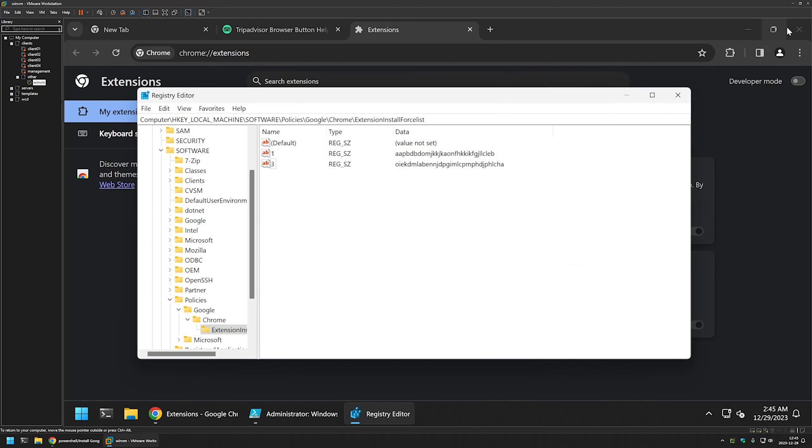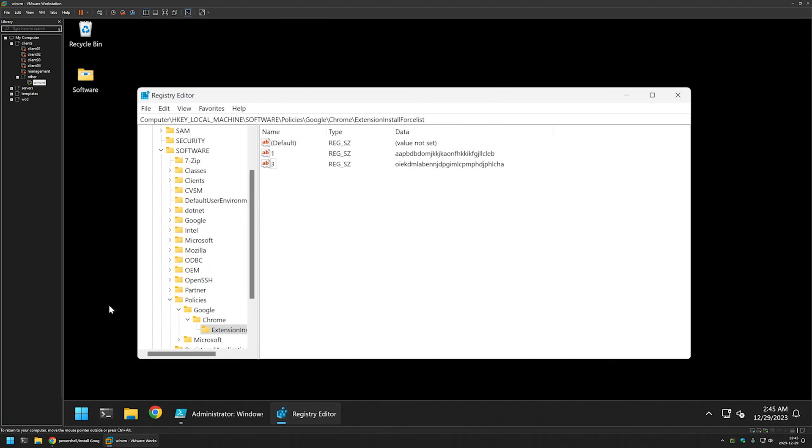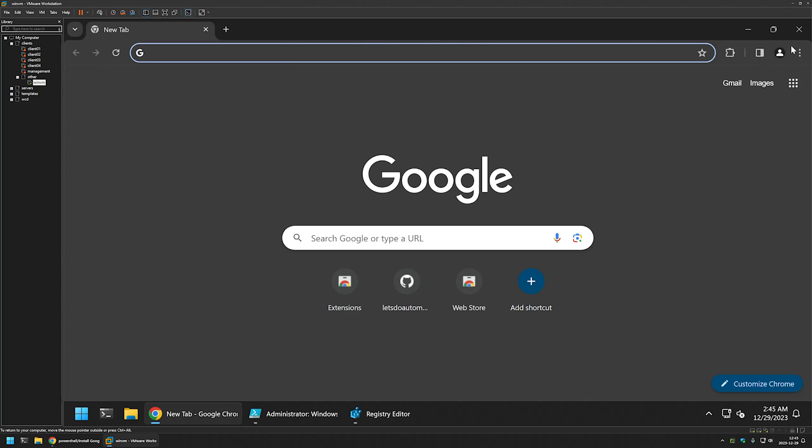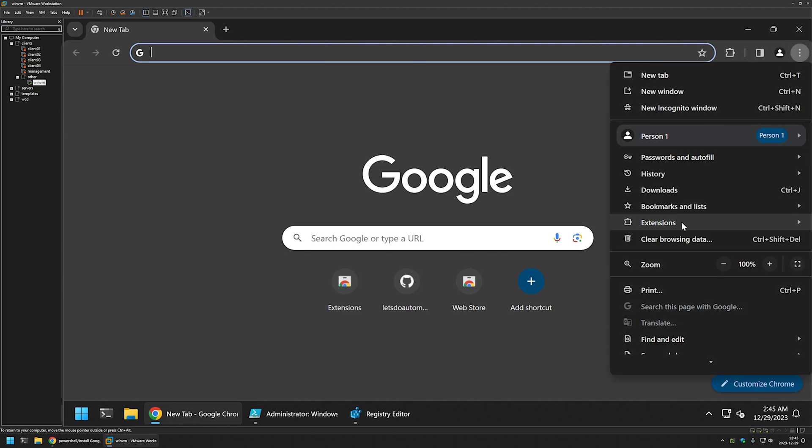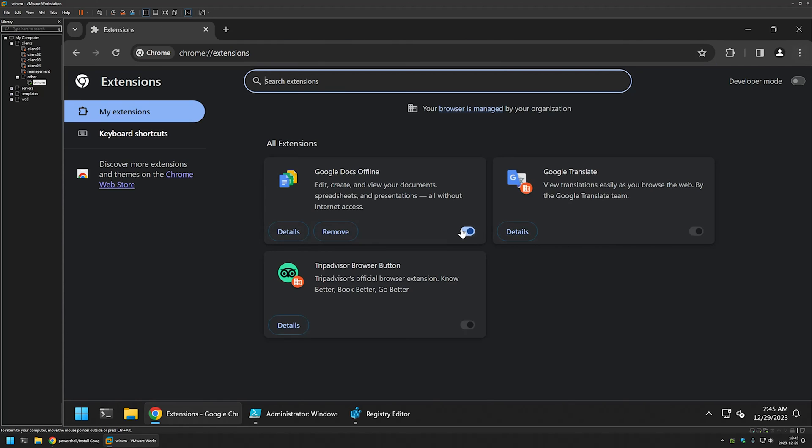Now let's close Chrome, let's open it again. Let's go to extensions. And as you can see one of the extensions was removed.